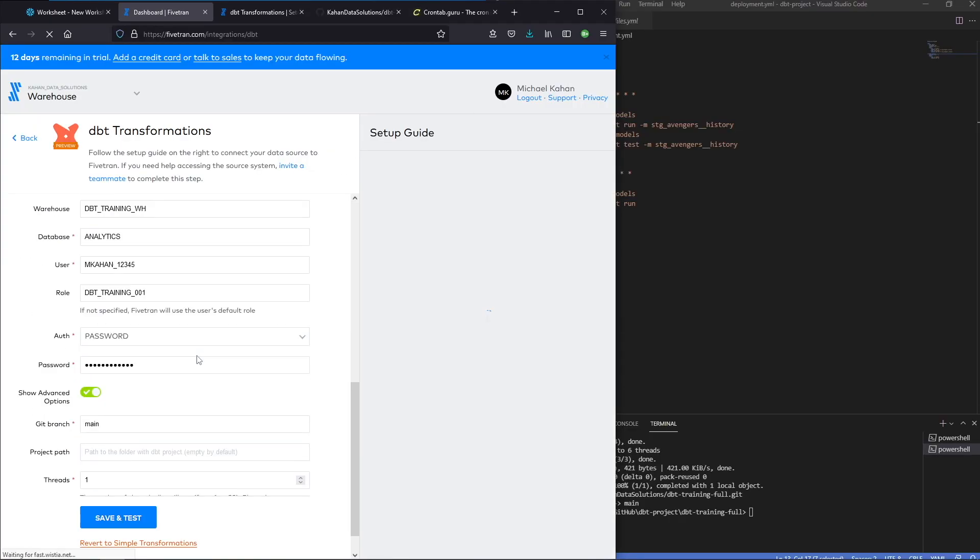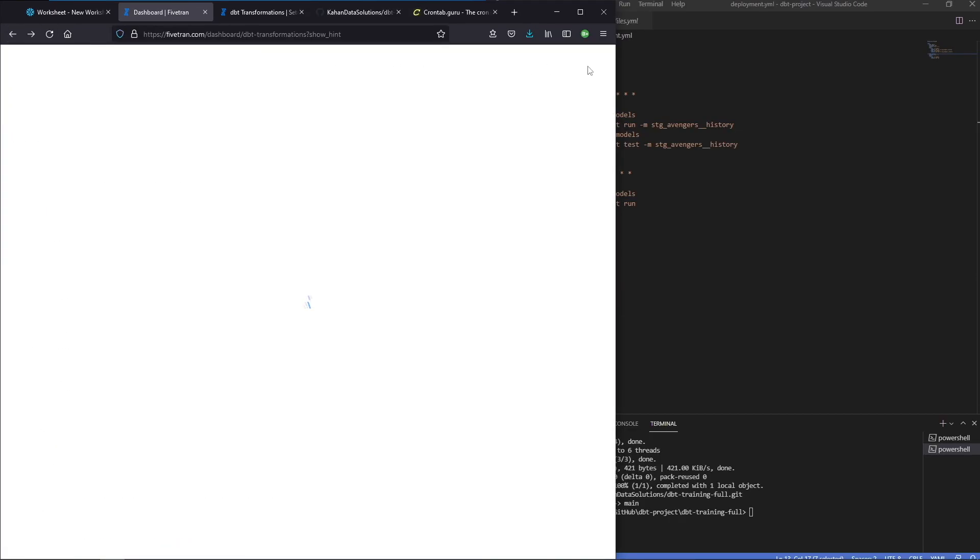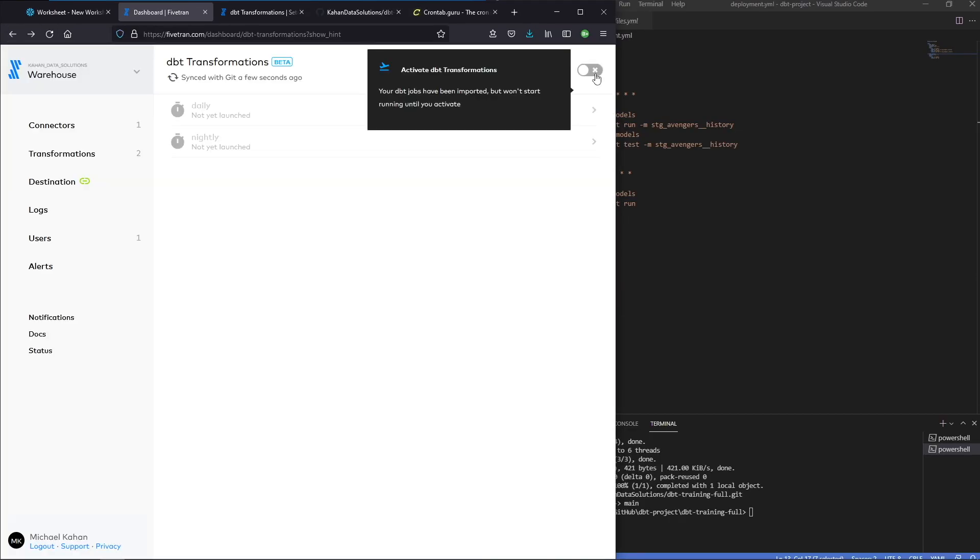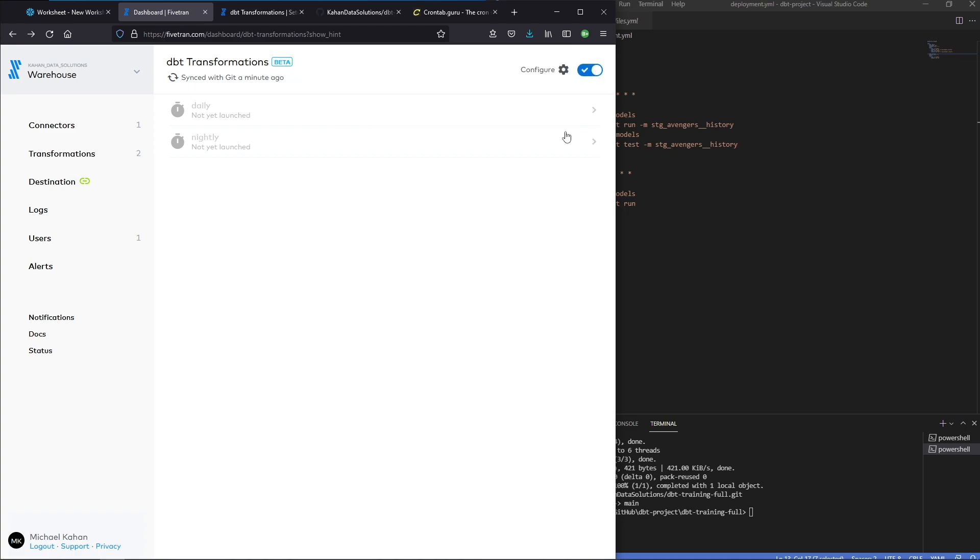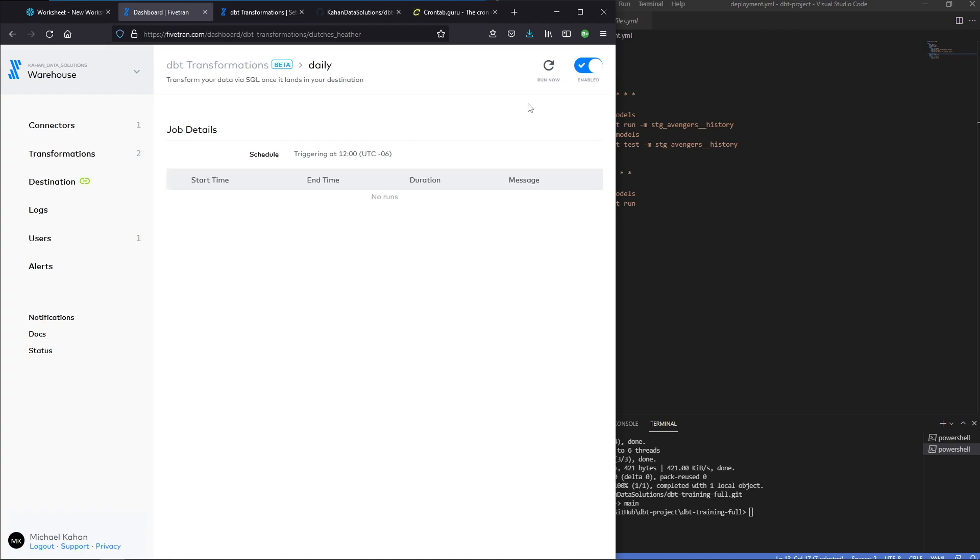If we go to configure, we can go back and update this. And it's letting us know that these have been, that the jobs have been imported, but we're not going to actually start running anything until you activate it. So let's, let's do that and activate. But what I want to do is run this one time to show what happened here. So we can see this is on a schedule. It's going to trigger at noon tomorrow at this point. But what we can also do for now is just run now. So let's do that.